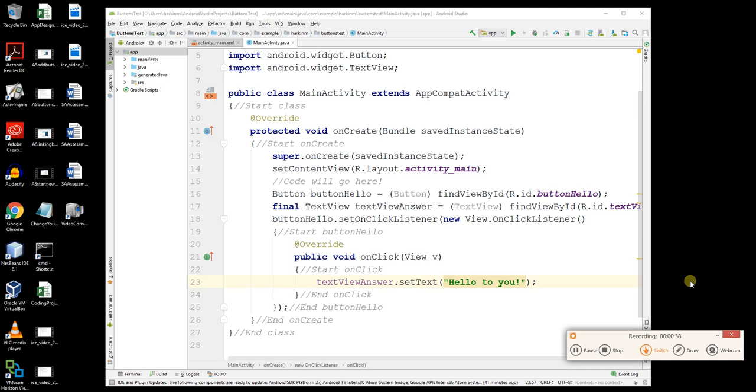And once you enable developer mode, you can put code on it that's not from the Play Store. You also have to switch on USB debugging so it does things through your cable. So once you've done all that and plugged it in, you can then go ahead and build your project.